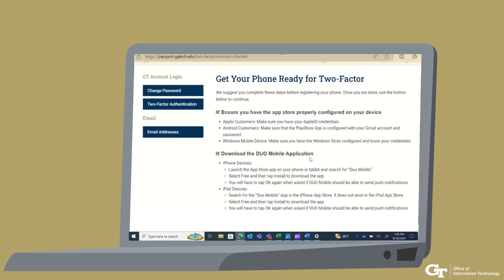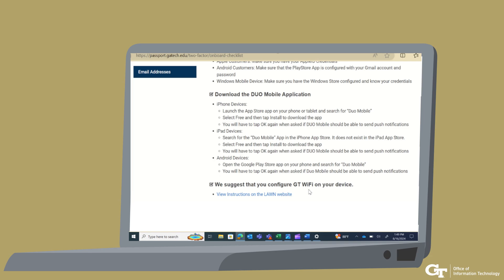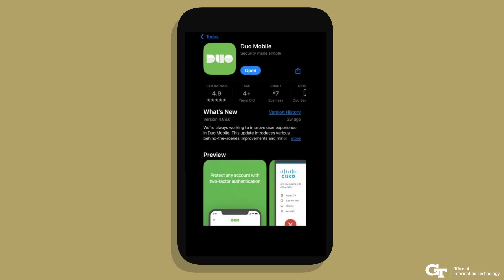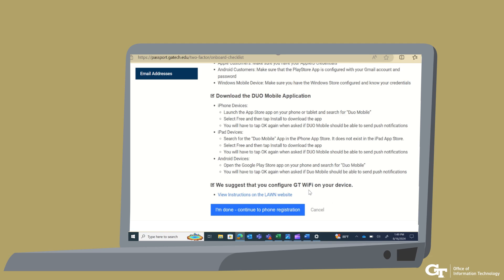The Get Your Phone Ready for Two-Factor page will walk you through downloading the DUO mobile app. You will be able to search for the DUO app in the Apple App Store or Google Play Store. Once you've found it, download the DUO app to your phone. When you have the DUO app installed on your phone, click I'm Done Continue to Phone Registration to continue.